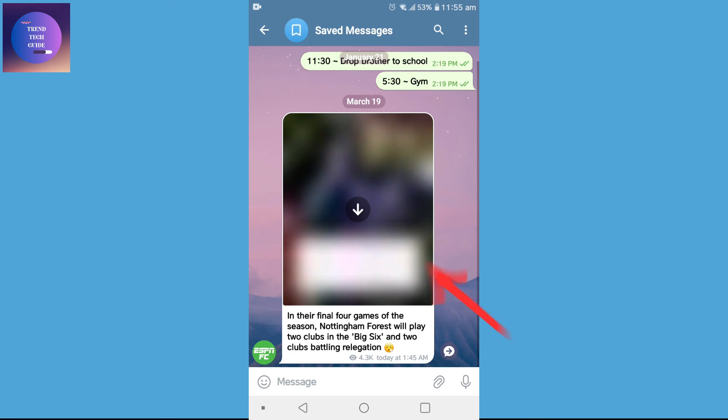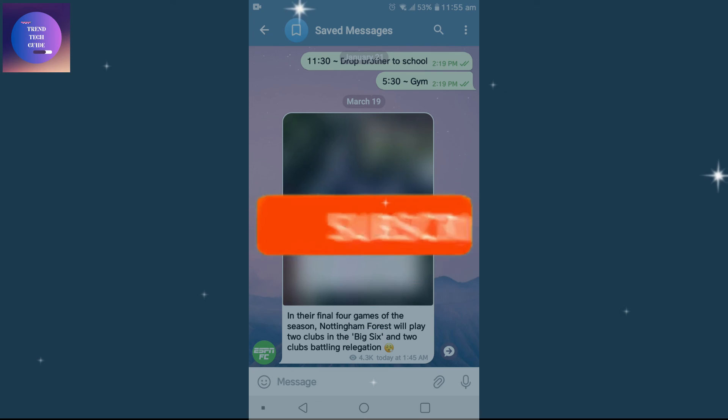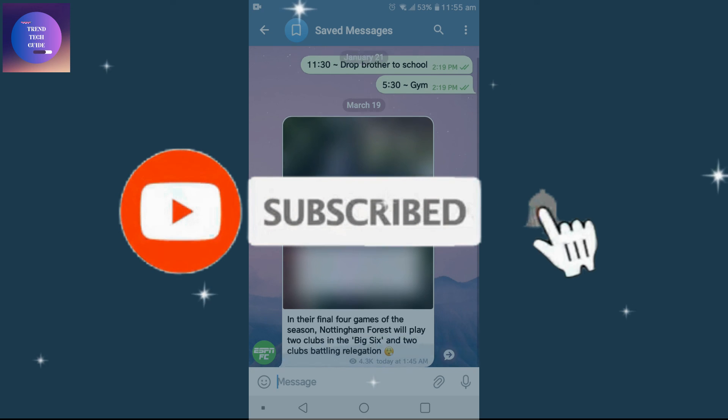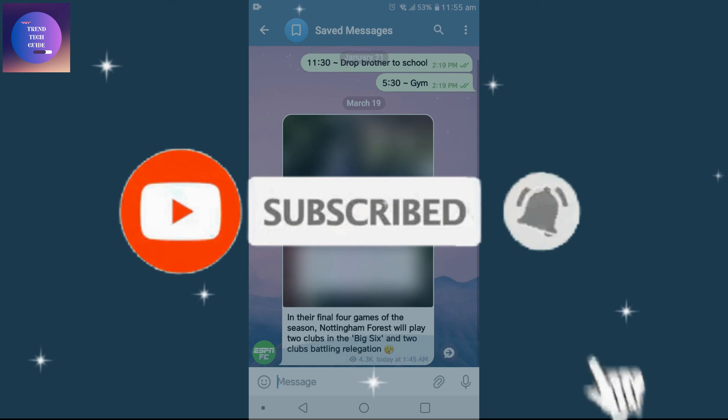So in this way we can save messages in Telegram. If you find this helpful, don't forget to subscribe. Have a good time.